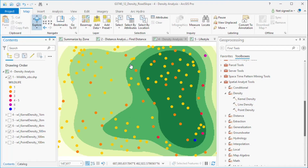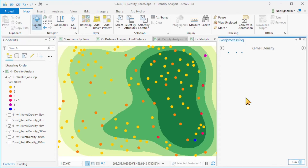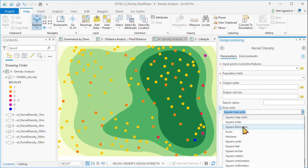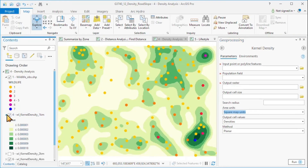Typically, because our values are very small, what we would want to do is apply in our tool the area units that are actual units. Right now the default was square map units, and map units are in meters. If we had simply chosen square kilometers, then our results would have all been multiplied by a million — a million square meters in a square kilometer — giving much easier values to work with.